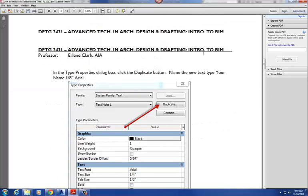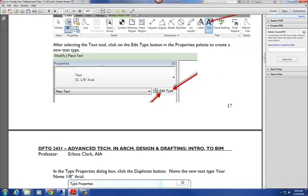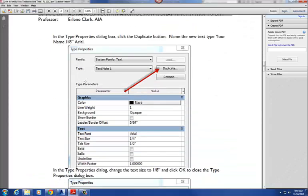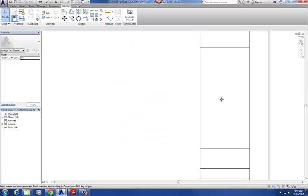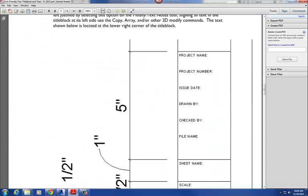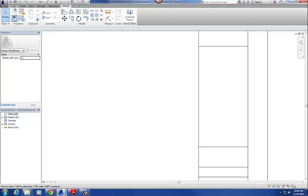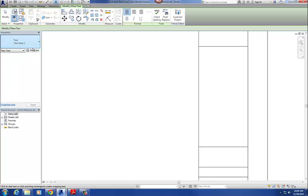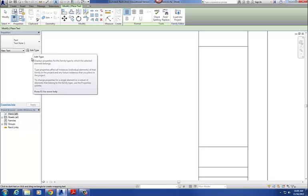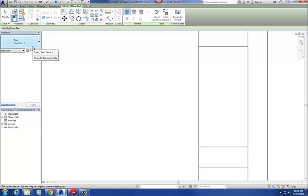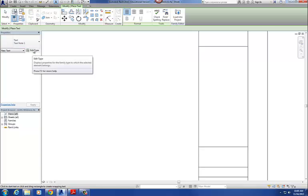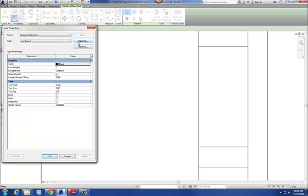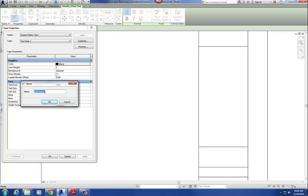Per the handout, what we want to do is create a series of just plain old text using the text command. We're going to use 1/8 inch Arial text for those spots, all caps. I'll go to Create and then Text. By default I've got just 1/8 inch, so we're going to have to create a new text style. To do that, just like we create new doors and windows, we're going to go to Edit Type. I'll start with Text Note 1, select Edit Type, then Duplicate, and call this '1 1/8 inch Arial.' Then down where it says text size - it says a quarter of an inch - I'll change that to 1/8 inch and hit OK.